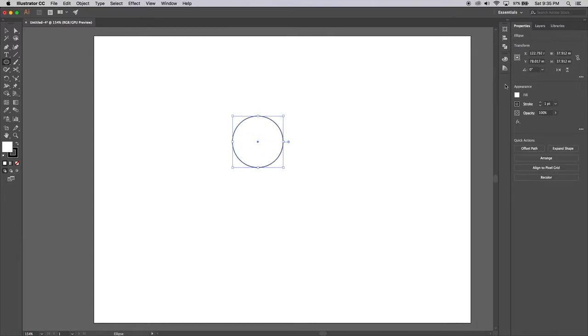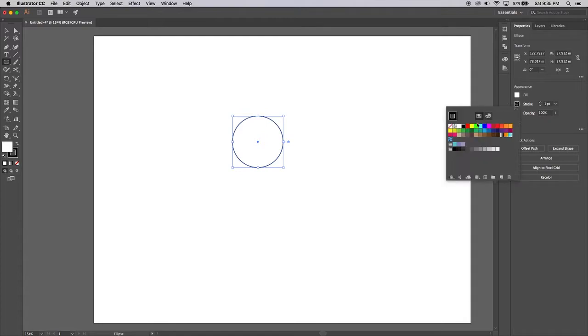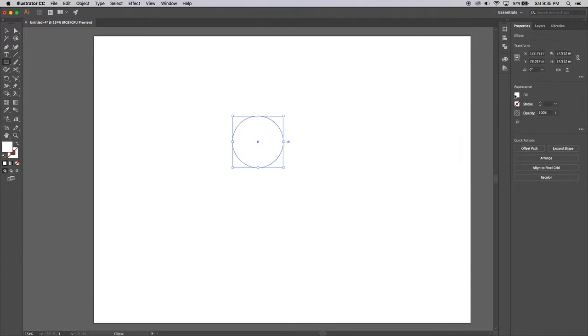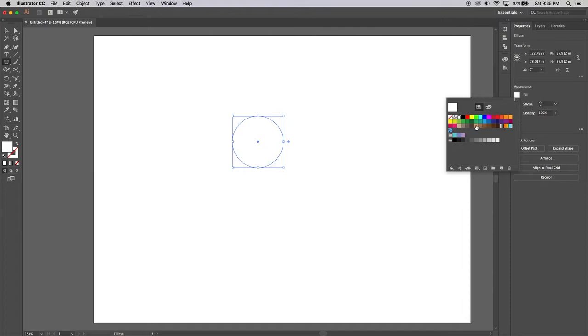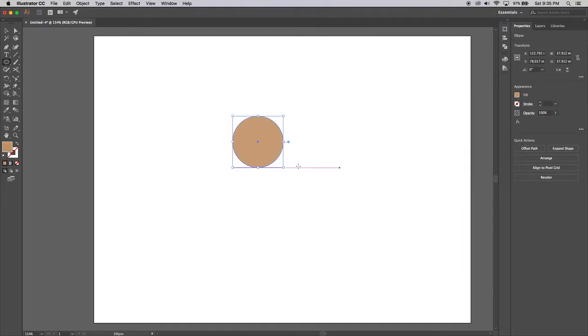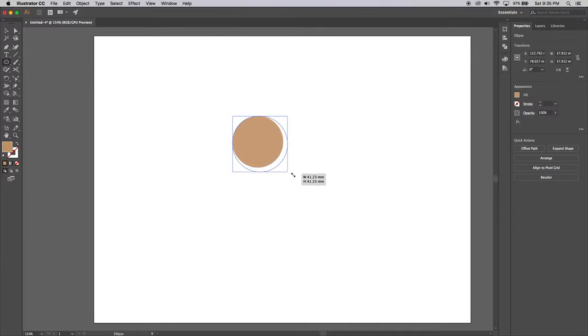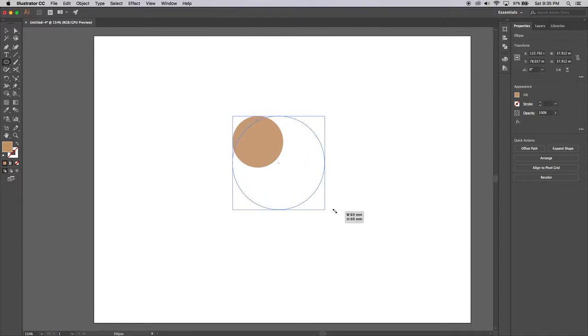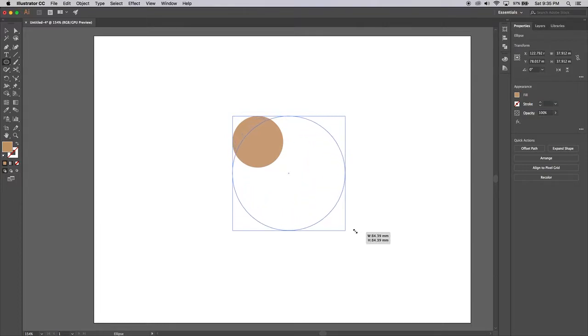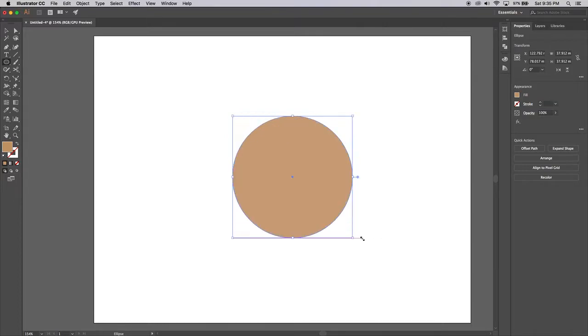Now I'm going to get rid of the stroke because I don't want a stroke, and I'm going to take a fill color of like a tan hamburger color. It's a bit small so I'm going to grab the corner and hold shift down to constrain the proportions and drag to make it nice and big.